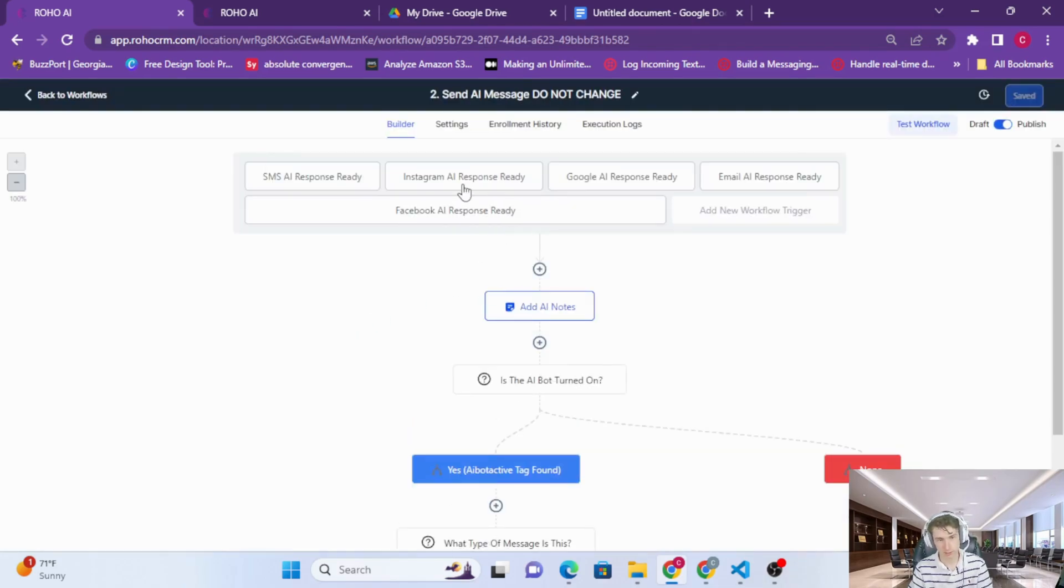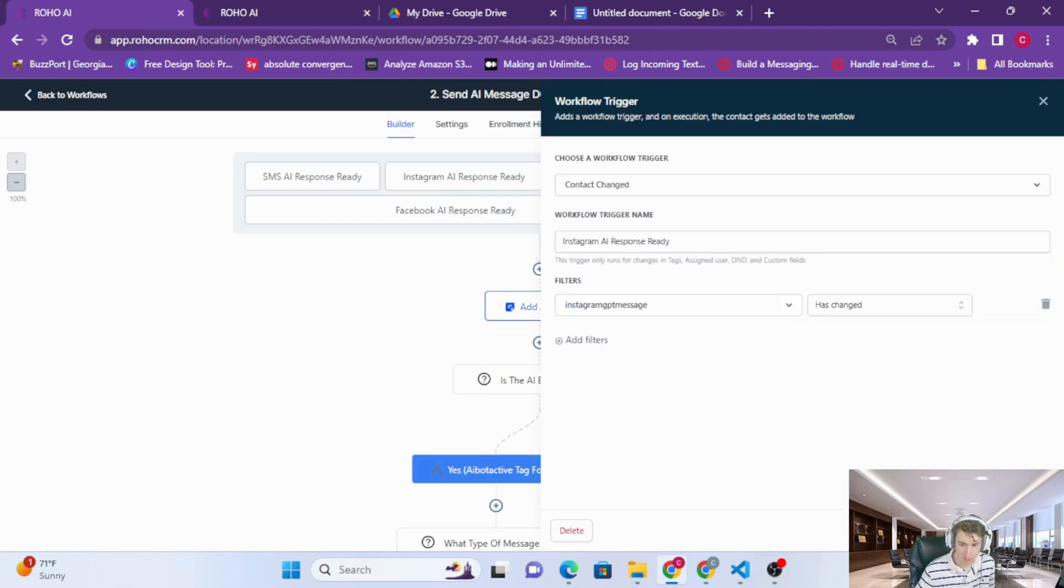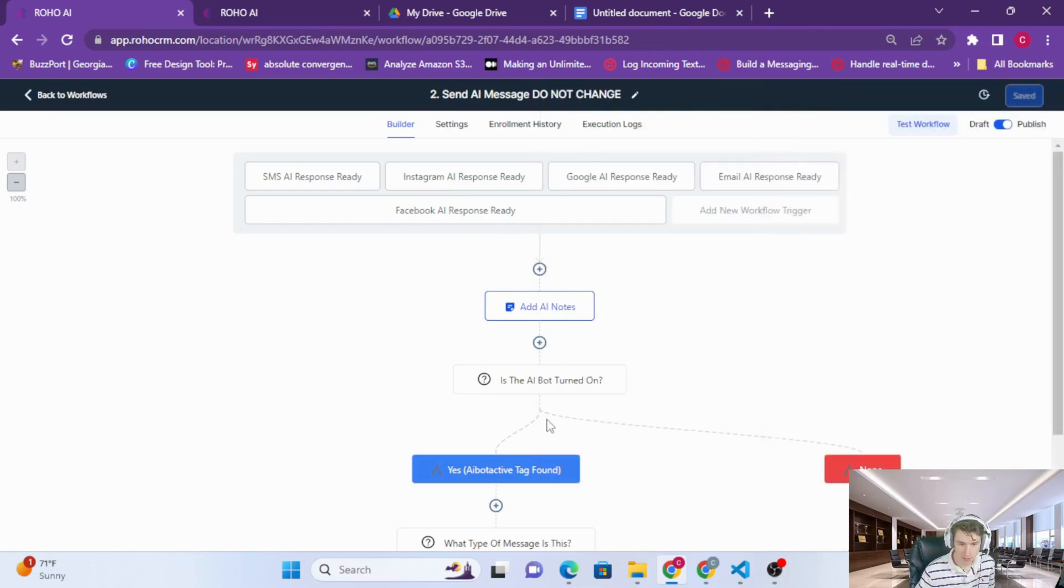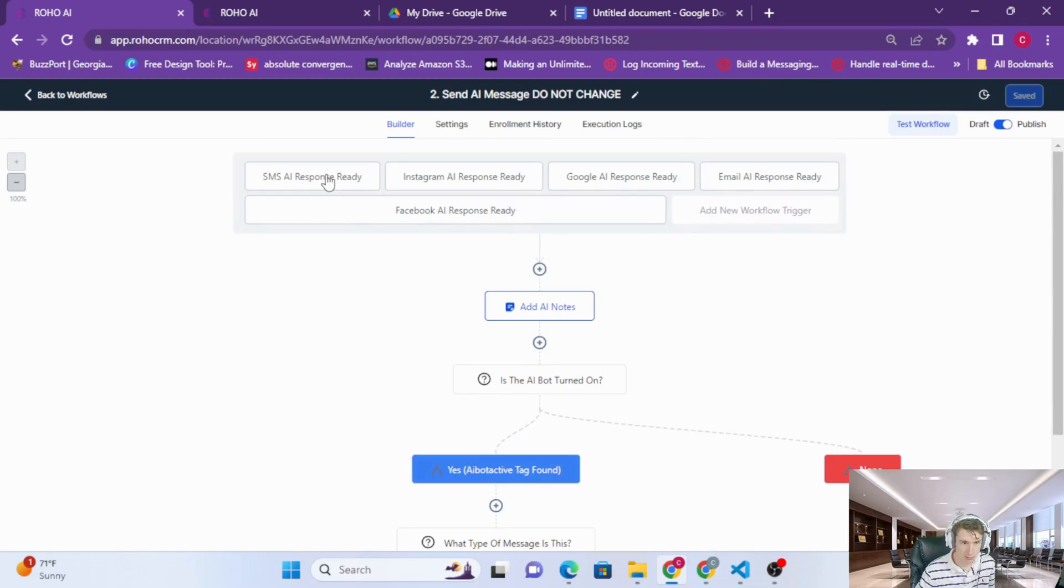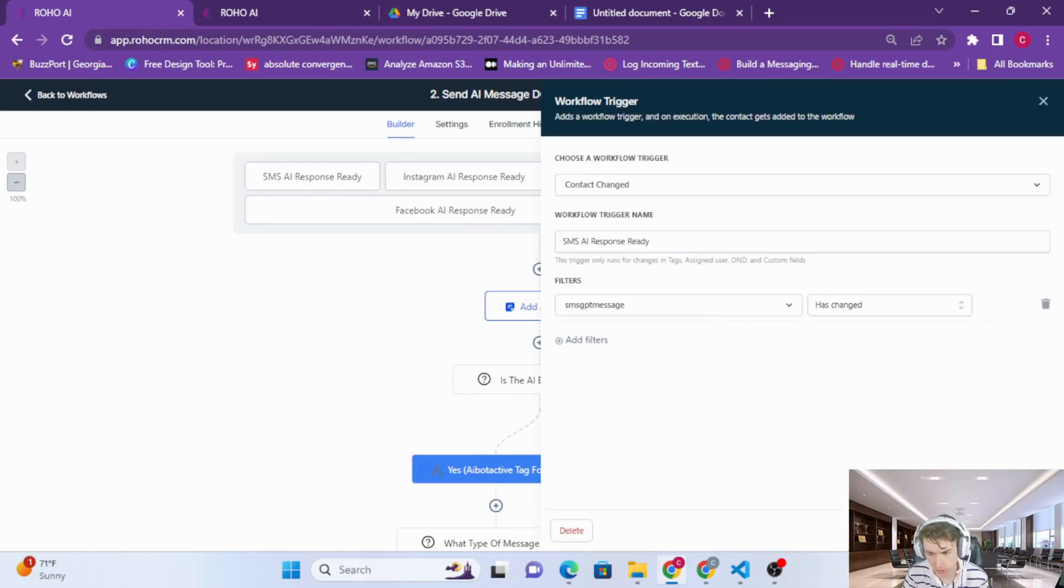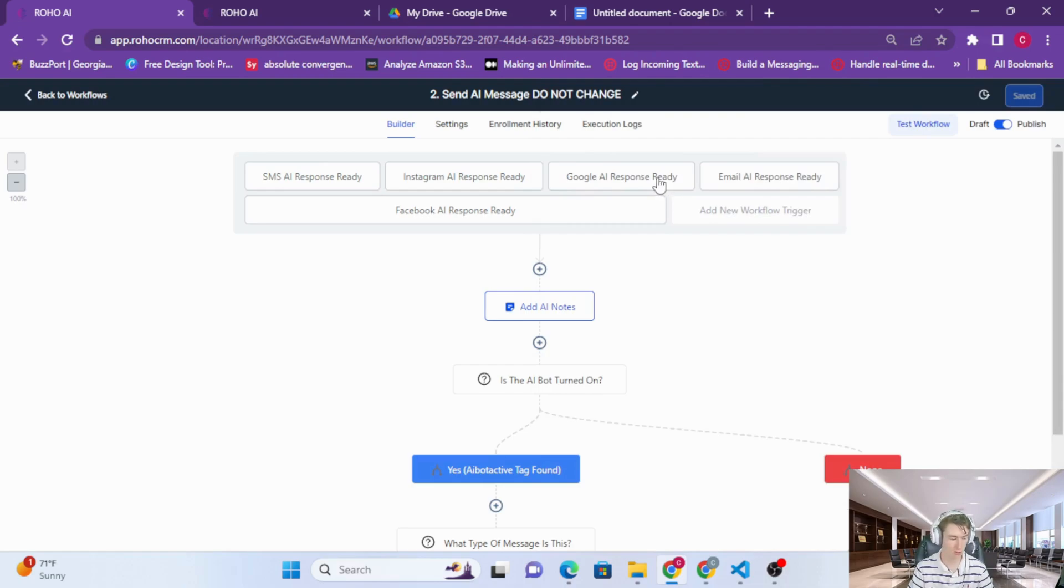And this workflow you should not change. You should not change this workflow. This is the workflow that sends out the message.